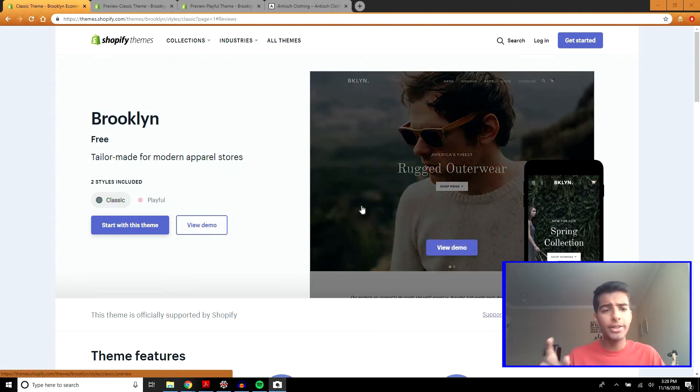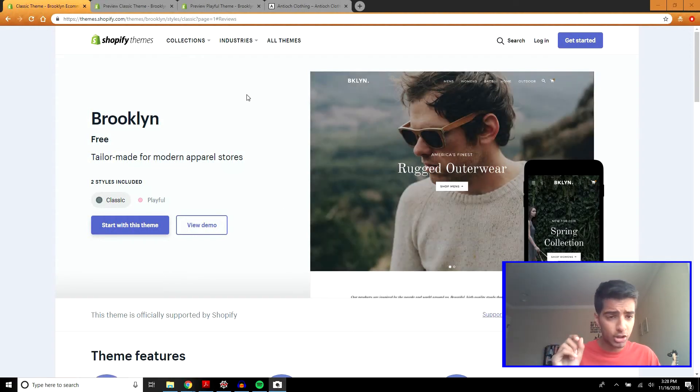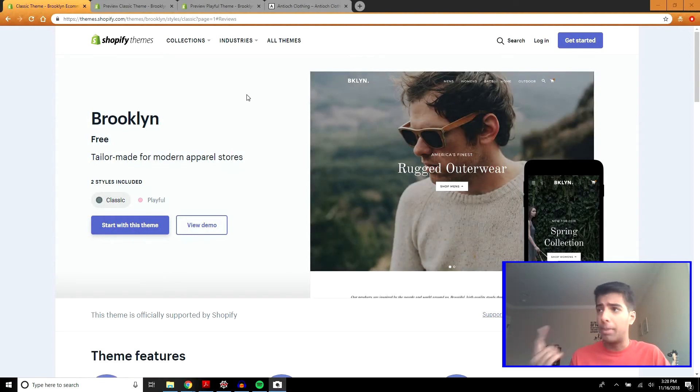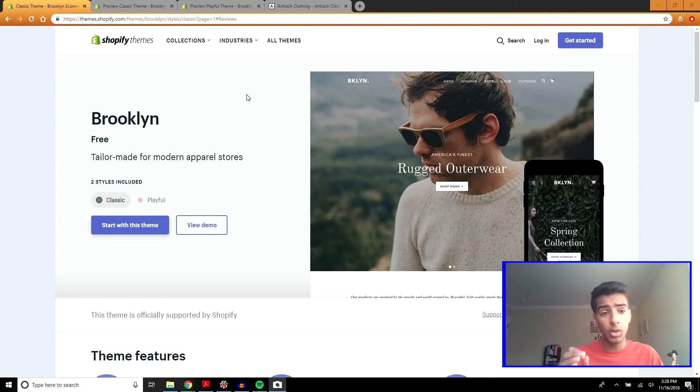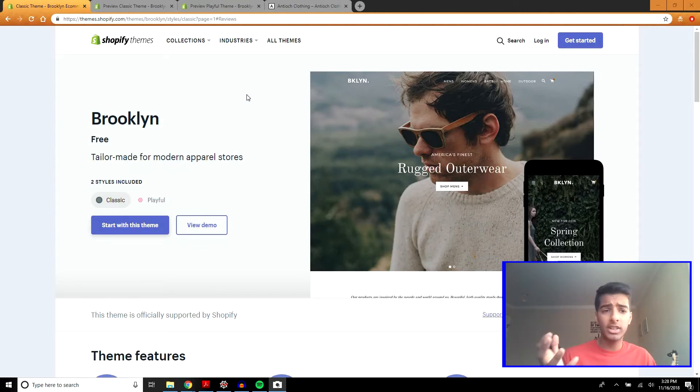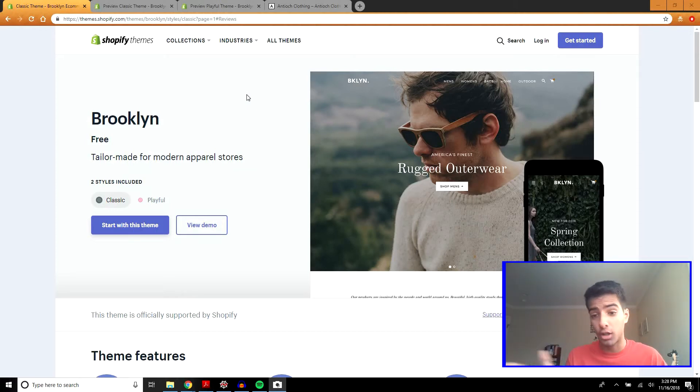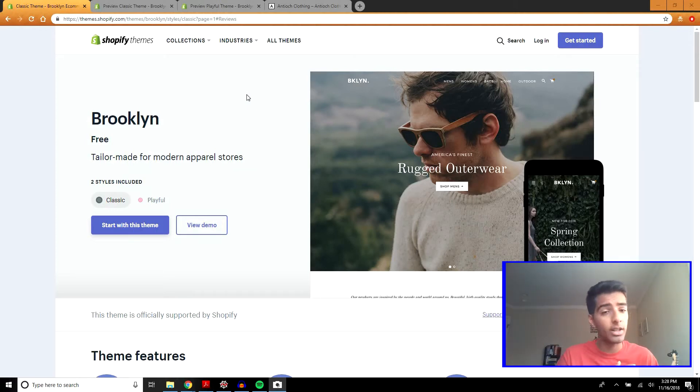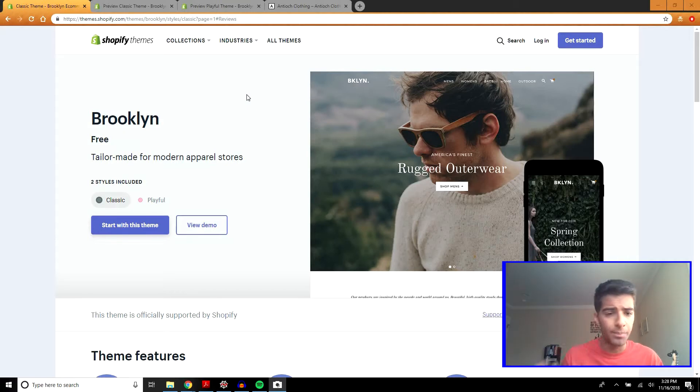Hey guys, how's it going? Today I'm going to be looking at the Brooklyn Shopify theme along with Boundless and the Debut theme. Let's just get into it.